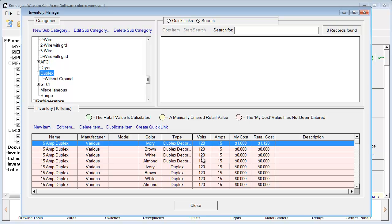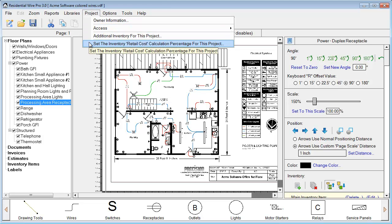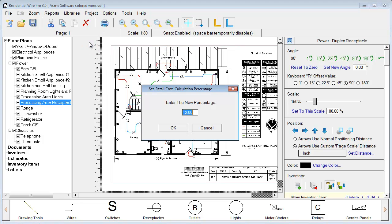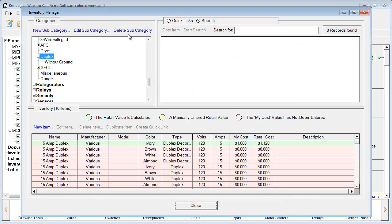We'll hit Save, and what it does is it edits this listing in our database. You'll notice over here where it says Retail Cost, it says $1.12. To understand that, go under Project and choose Set Inventory Retail Cost Calculation Percentage. Here we have a percentage set for 12%, and you can change and adjust that as you desire. Going back over to the Inventory Manager, that's where that is being reflected from.